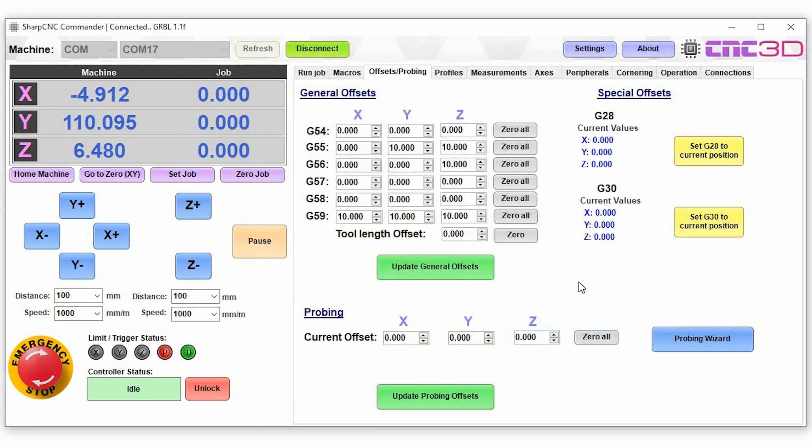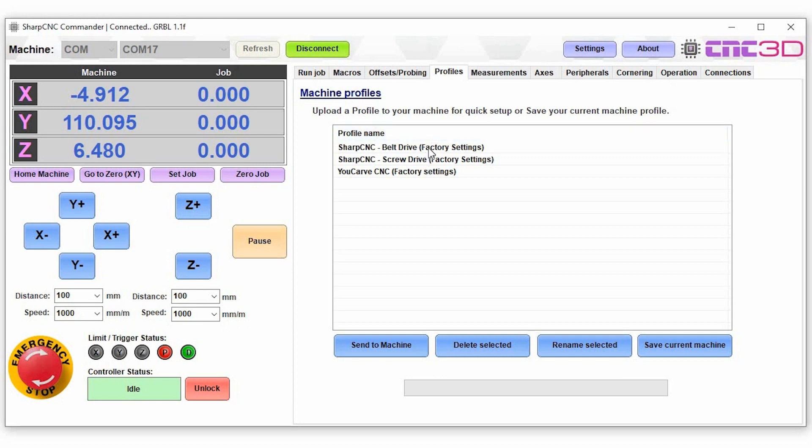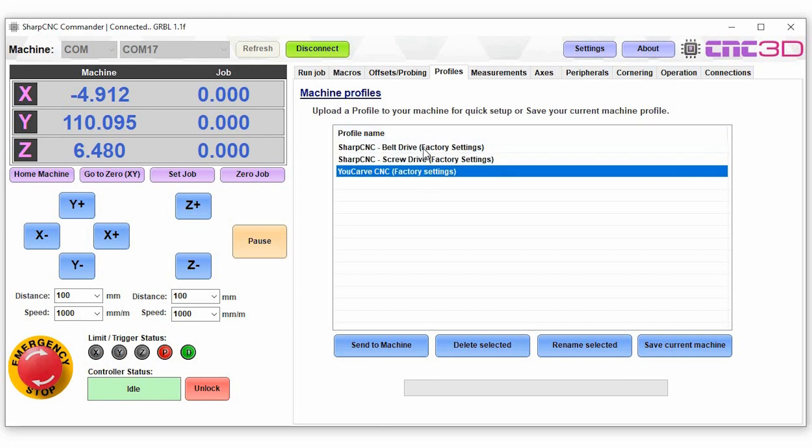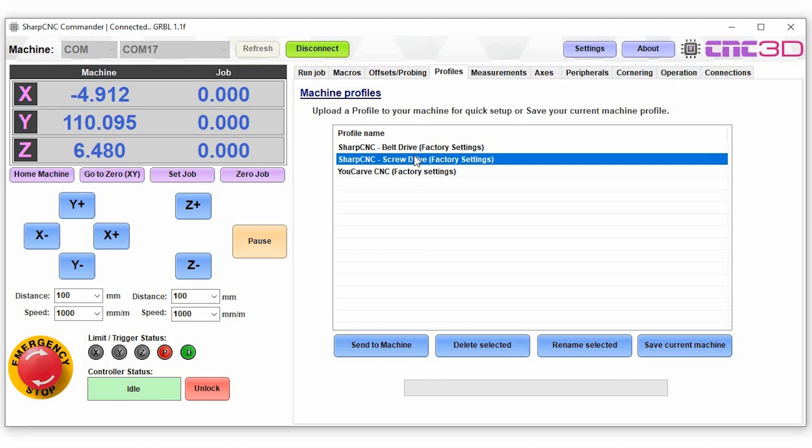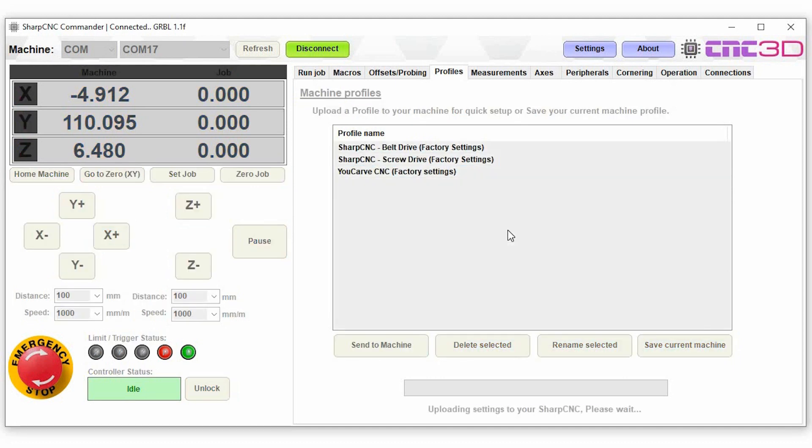So what we'll do now is we'll have a look at the profiles option. Now the profiles here are basically full setting profiles for GRBL and you can choose to save these settings or you can choose to upload the settings directly to your machine. So in this case we can just choose one of our Sharp CNC screwdriver factory settings, we can send that through and as you can see the data has been successfully uploaded.